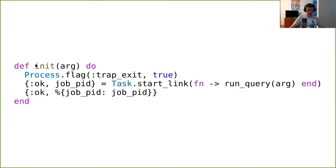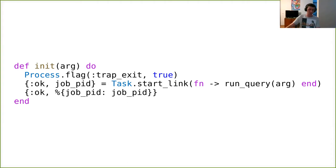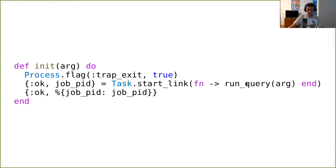In initialization, I set the trap_exit flag to true. This is very important because otherwise, if any process linked to me — at minimum my children, but possibly a registry — crashes, I will be crashed too instead of getting an exit message. By trapping exits, I get an exit message informing me that a linked process stopped, giving me the opportunity to respond. Then I start the query runner as my child, which is powered by the Task behavior.